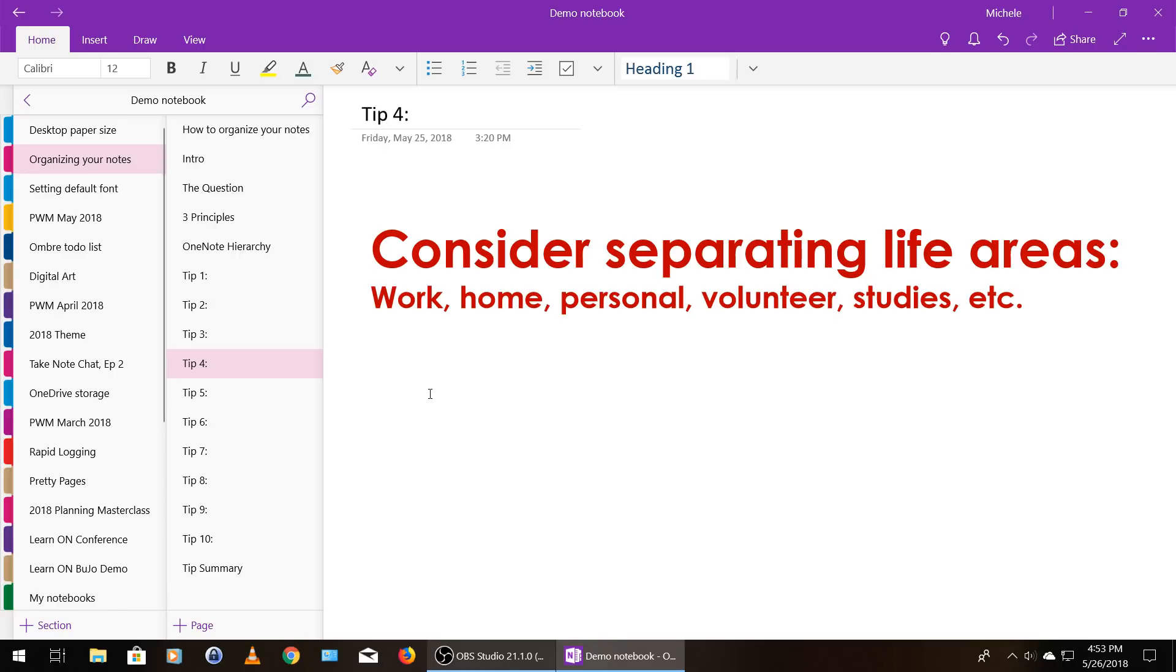I know I personally like to keep my work stuff separate from my personal stuff so that when I'm not working, it's not even in my view. I don't think about it or anything. Conversely, when I am working, I like to not have my personal stuff staring me in the face.